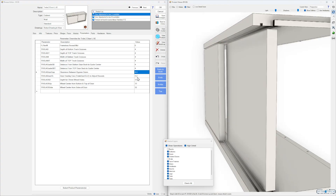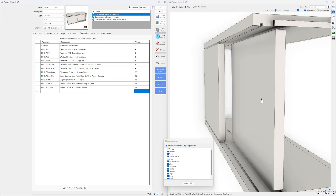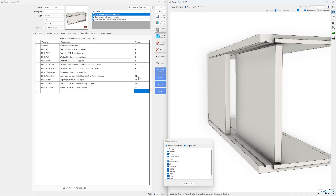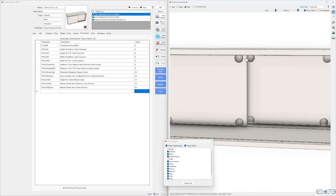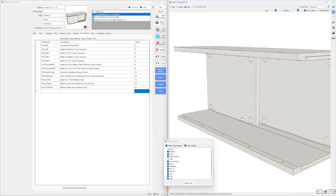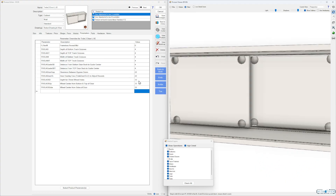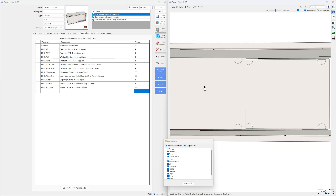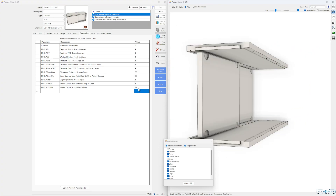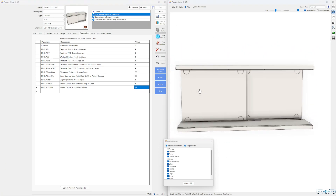Do the same for the top clearance — the clearance between the doors. Let's make that 22, so everything shifts with that. The door overlay: let's make that 22 as well, and the holes adjust accordingly to keep the same spacing. Depth for 35mm holes — let's make that four just to see it. Wheel center: let's make this four as well. Wheel center from the side: let's go 45. Everything moves.